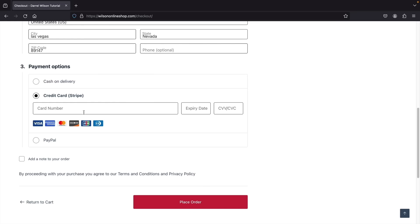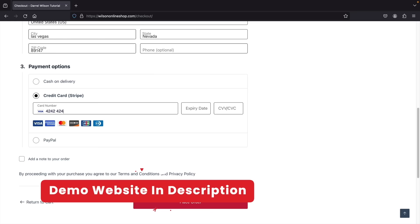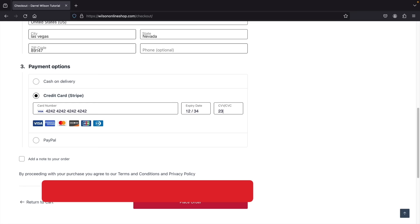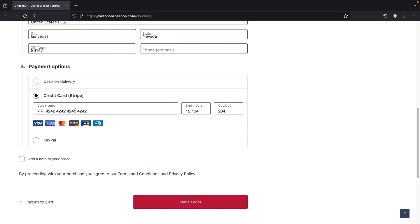If you want to test this yourself, there's a link in the description. This is in demo/test mode, so don't worry — this is not a real credit card. You can just enter 4242 and test it out yourself. So there's my secret credit card — let's go ahead and click on place order.